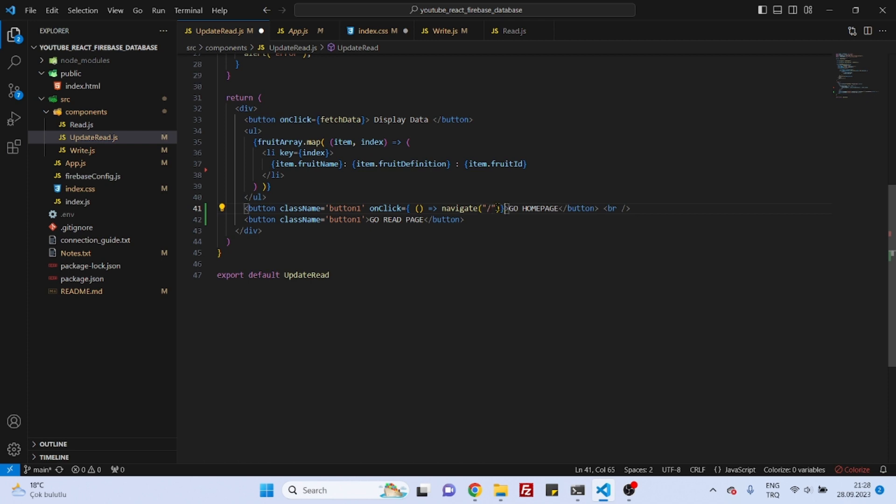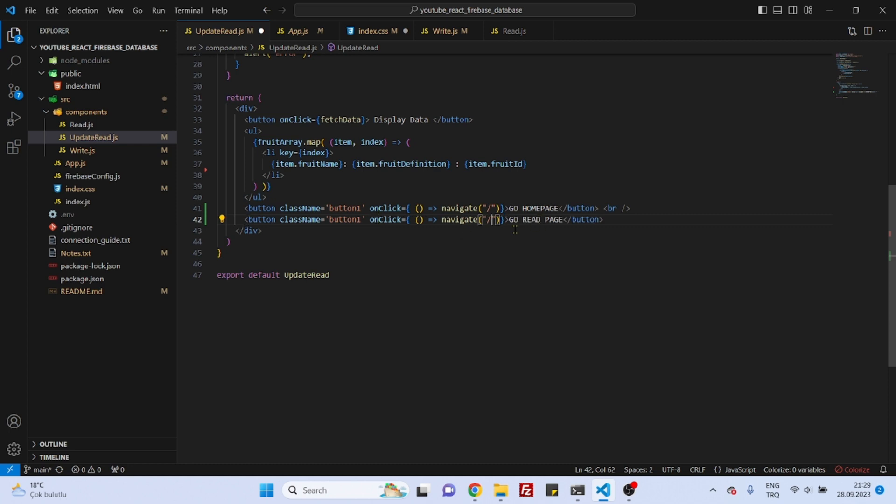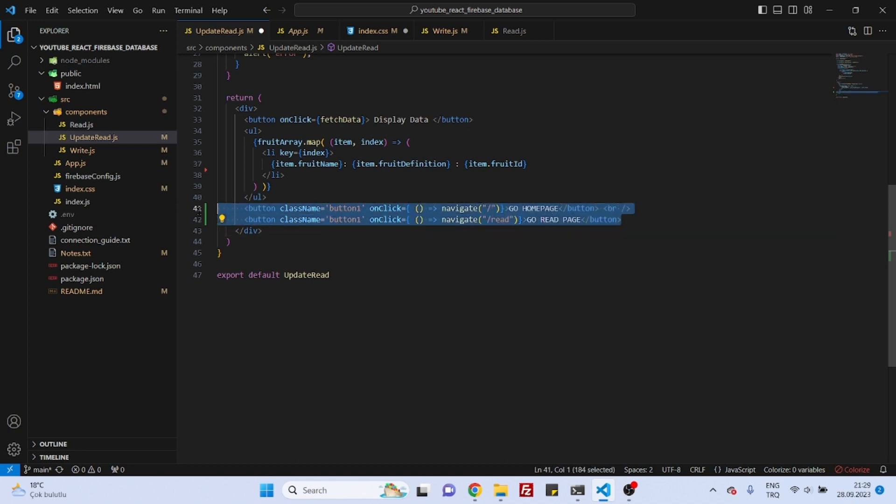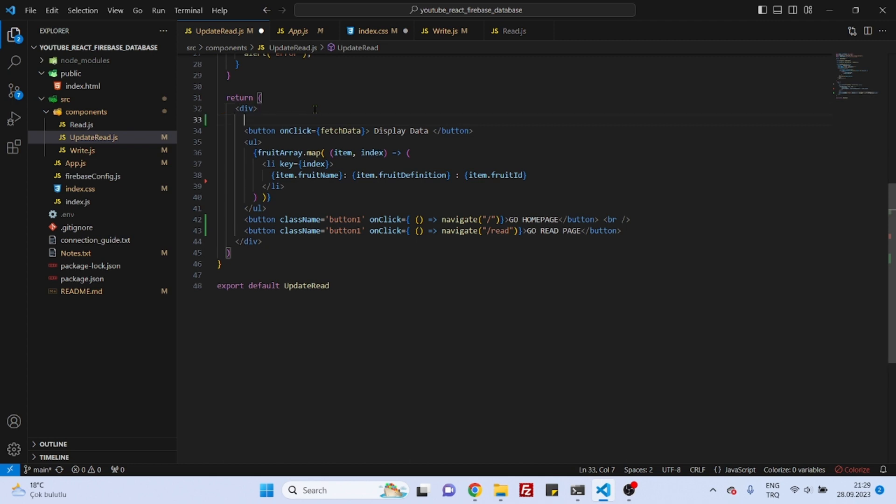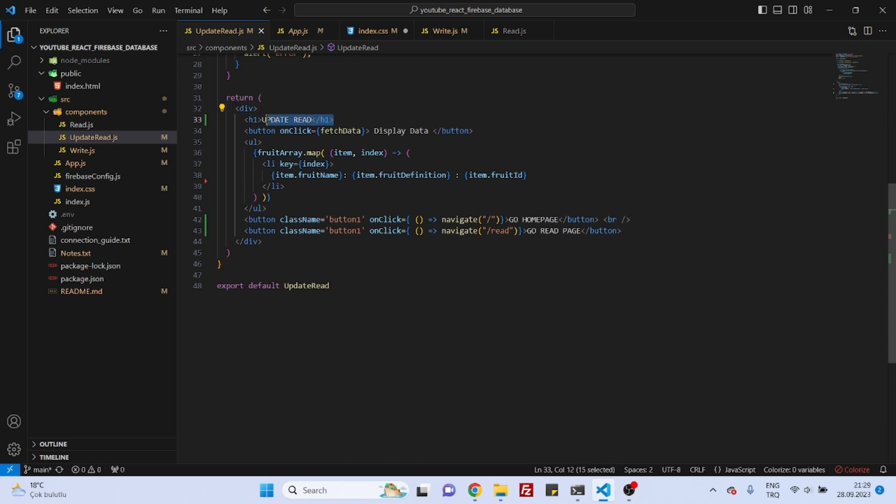So let's grab this and paste it here. And this time for the read, as you might remember, it was read. Maybe we can just copy this, or maybe we can also add a header tag actually. Okay, it's finished for the update component. Let's save this.